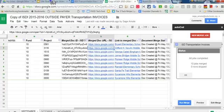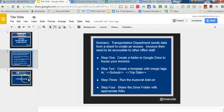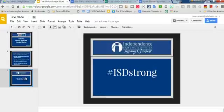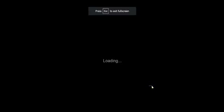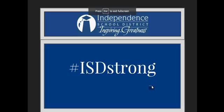I hope that this was a useful part of your day. I think Autocrat is amazing. There's all kinds of great uses for it. Make sure you follow us at hashtag ISD strong and ask me for any help if you have questions. Thanks for your time.